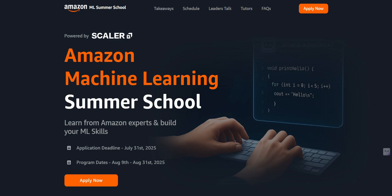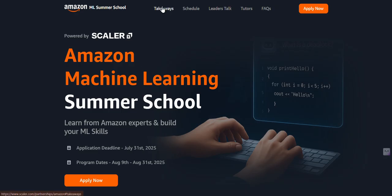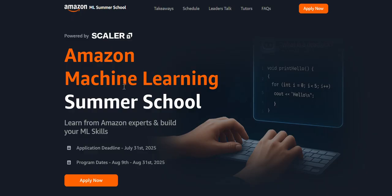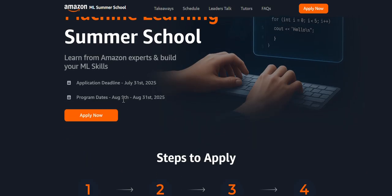Welcome to Degron Learning Help. In this video, we're going to discuss an amazing Amazon opportunity - the Amazon Machine Learning Summer School. This is very useful for students aspiring to learn machine learning, and it's powered by the top educational brand Scalar. The application deadline is July 31st, so only seven to eight days remain for application.